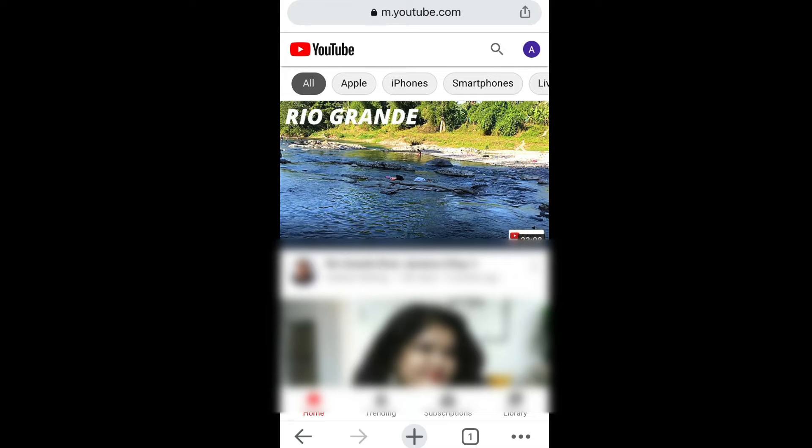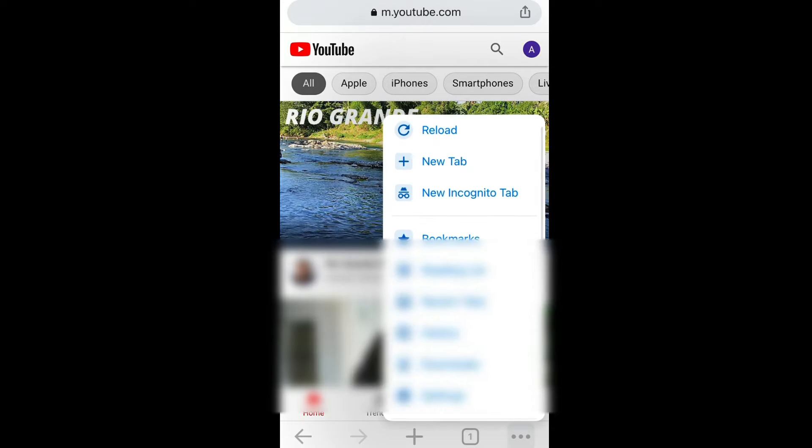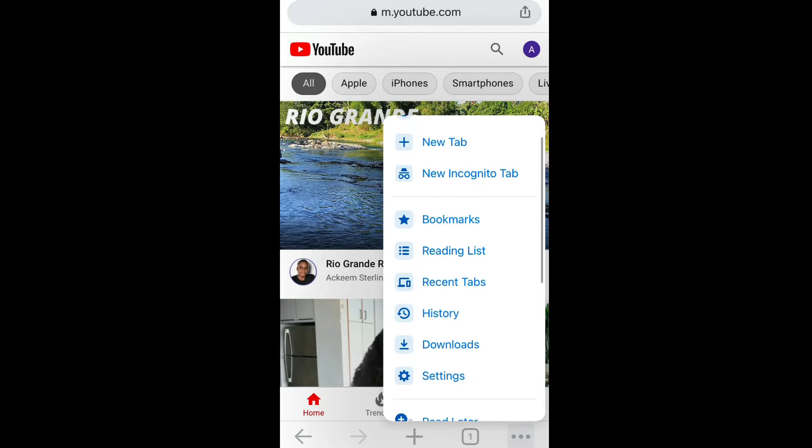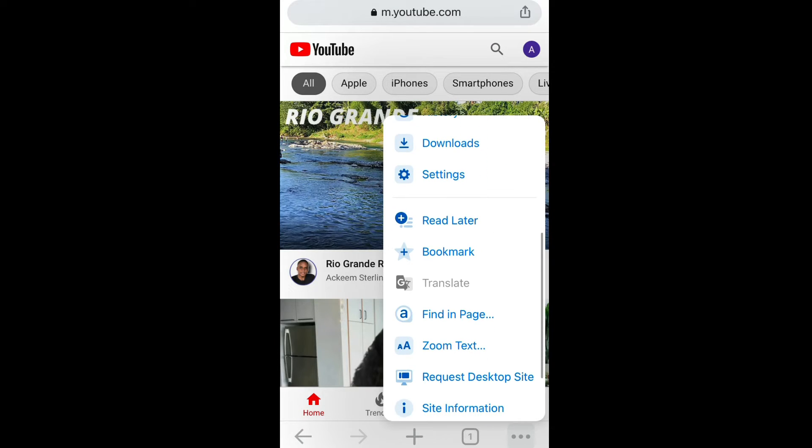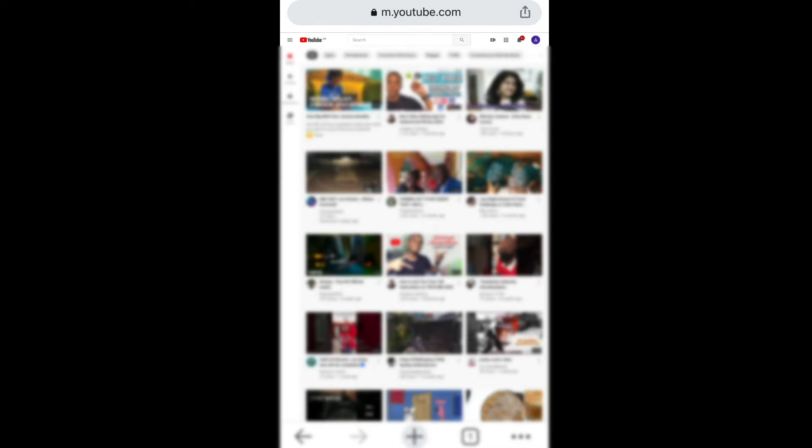Now once you get to YouTube, make sure that your device is in desktop mode. So I'm going to go to desktop mode. I'm going to click that at the bottom right here and I'm going to go to request desktop site. So make sure that you're on a desktop site.